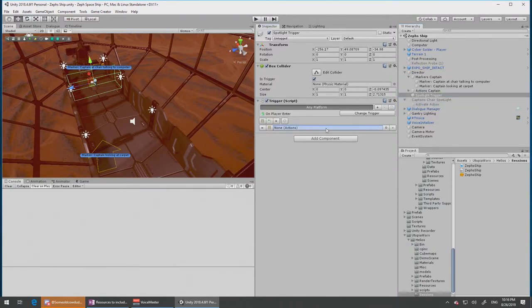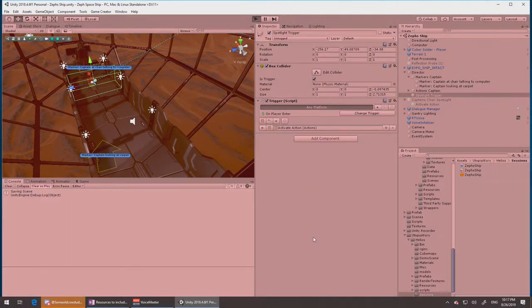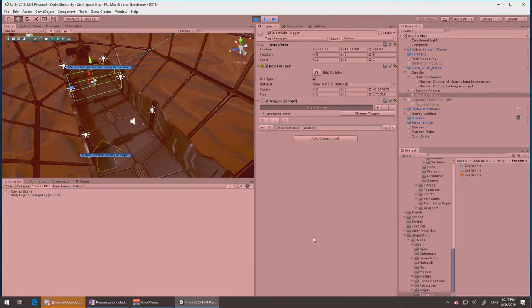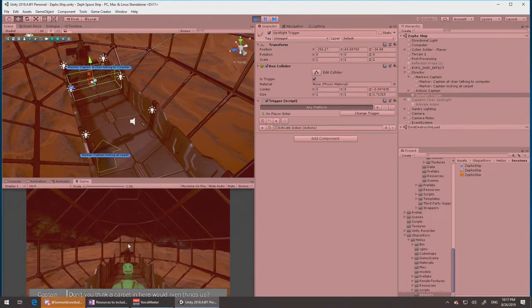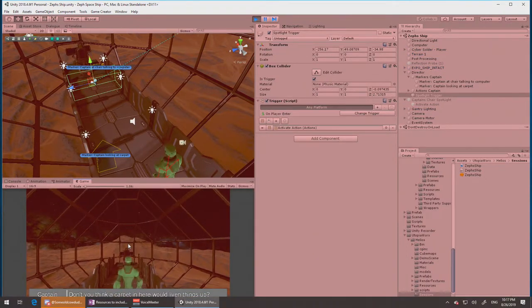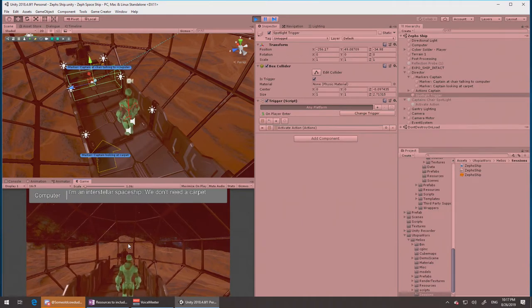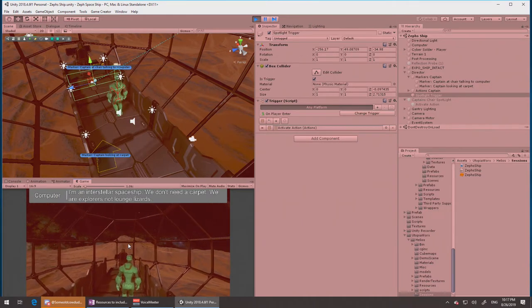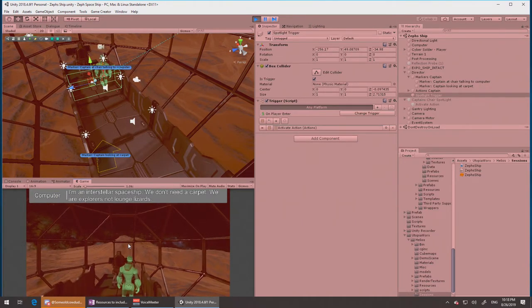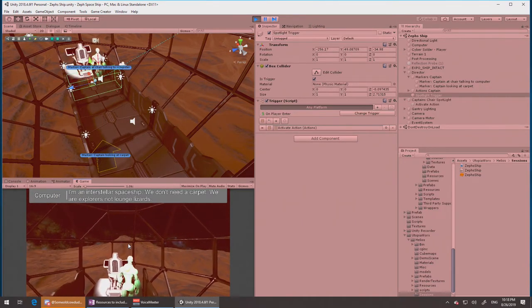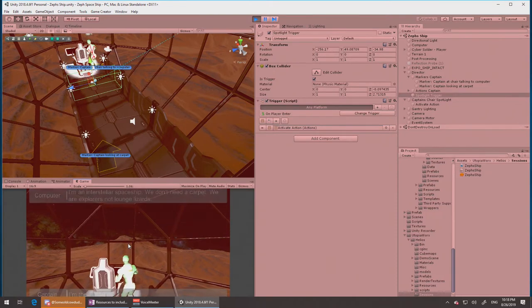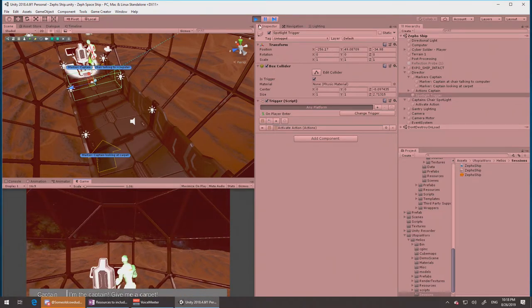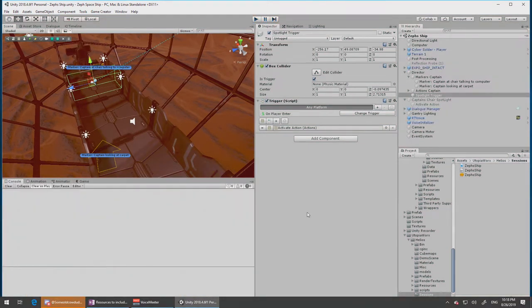Now wire those two actions up. This isn't going to be able to turn it off, but we can at least turn it on. So let's try that now. Let's click play, and this time I'm not going to hit the action but I'm just going to wait until the character has walked past. "In here would liven things up. I'm an interstellar spaceship, we don't need a carpet." Yes, excellent, so it works.